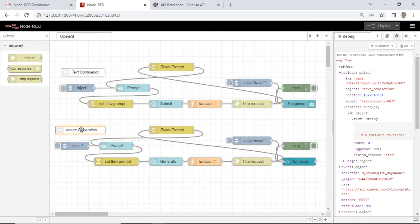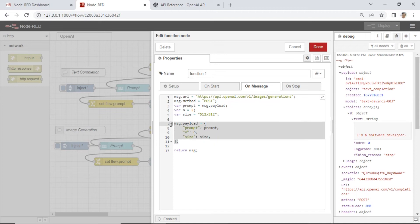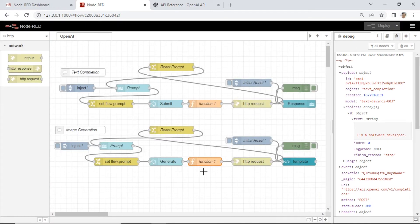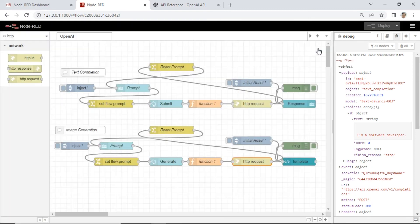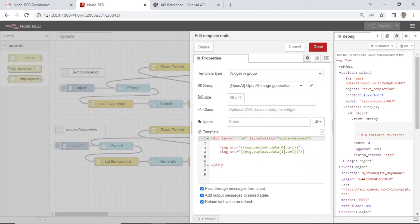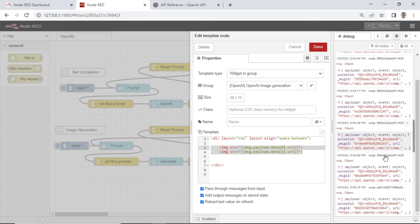For the image generation flow, it is similar to the text completion flow. The difference is in the function node: we use the URL for image generation and the payload code for image generation. It still uses an HTTP request node, and to display the images, we use a template node. Put the image URL output into the template node. You can find the output path from the debug message.